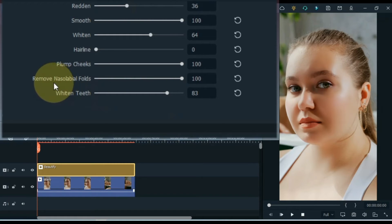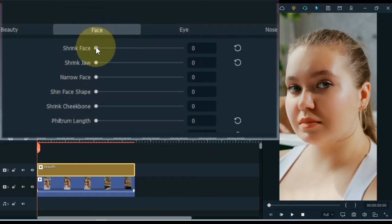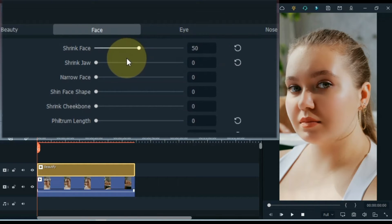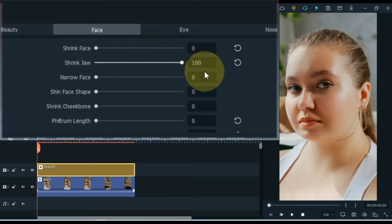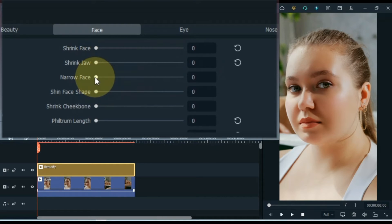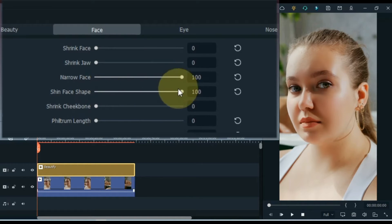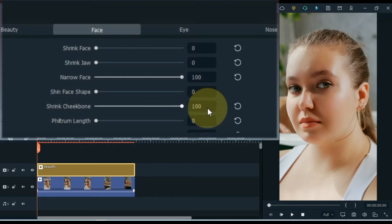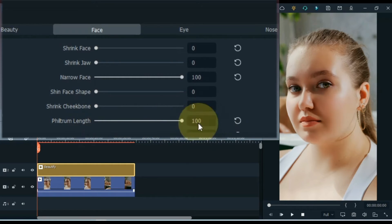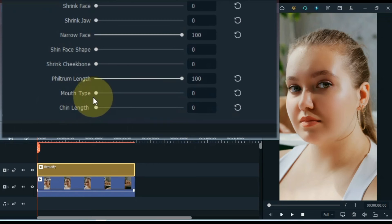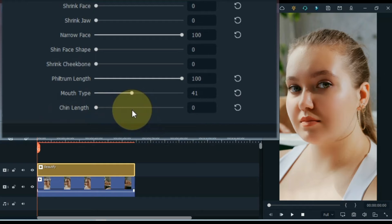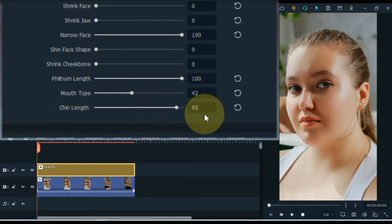After doing beauty settings, go to the face section and click on it. Now here I do face settings. Set the shrink face option to 0, set the shrink jaw option to 0. Adjust the narrow face option according to your face — I keep narrow face at 100 according to this face. I set the shin face shape option to 0, set the shrink cheekbone option to 0, I set philtrum length option to 100, I keep the mouth type at 42, and I keep the chin length at 78.